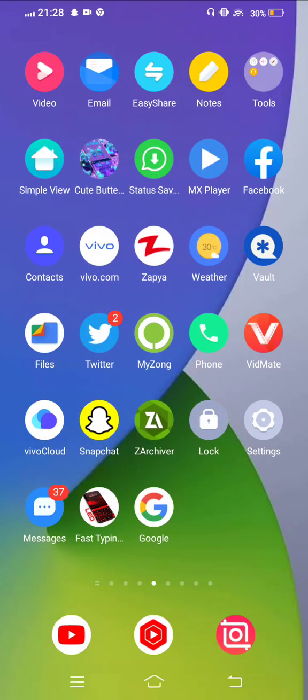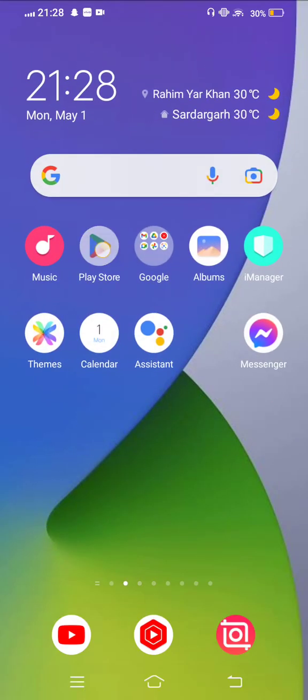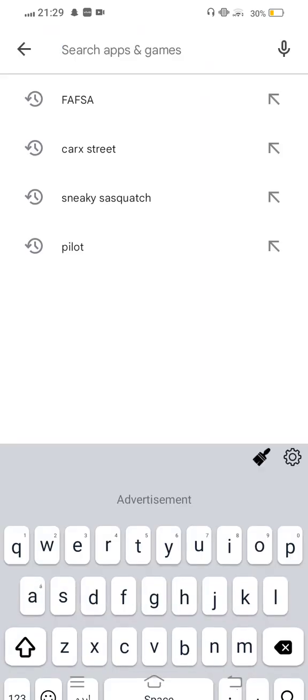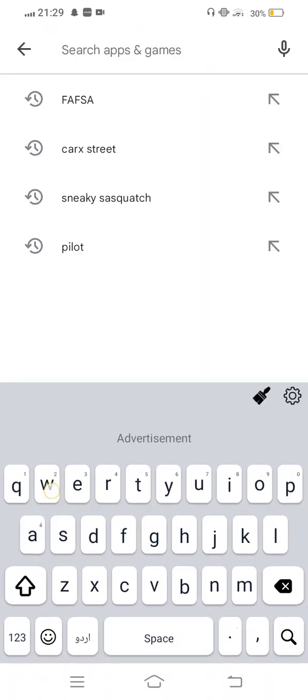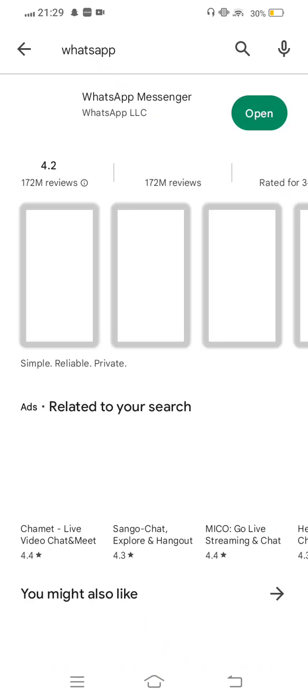Next, open your Play Store or App Store. In the search bar, search for WhatsApp. Check for updates. If any new update is available, update it. Then go back.